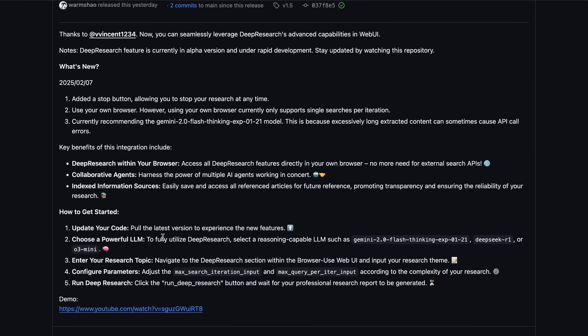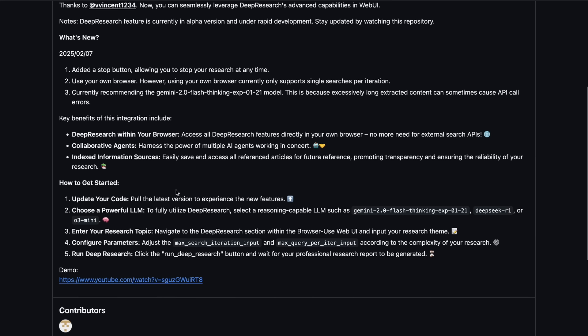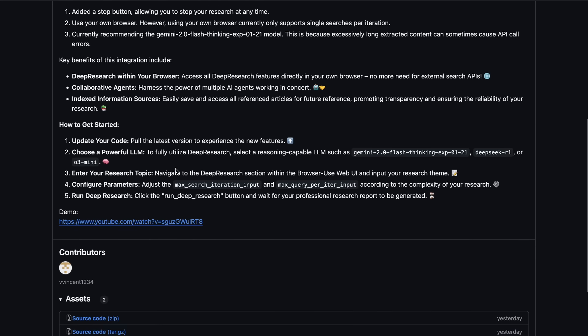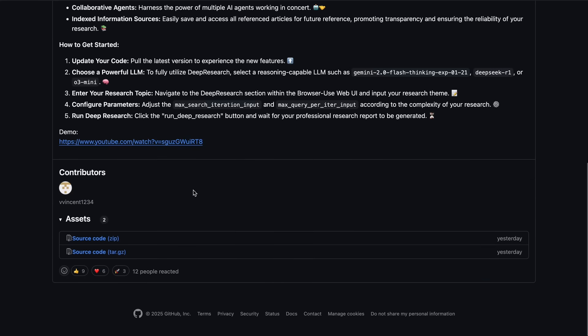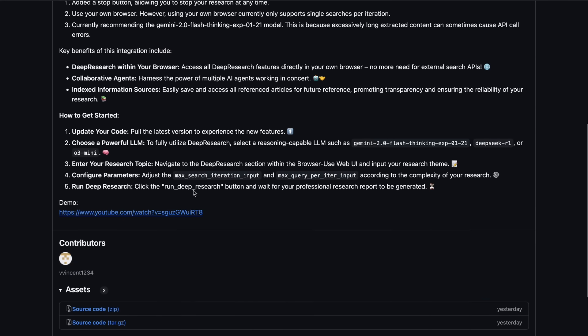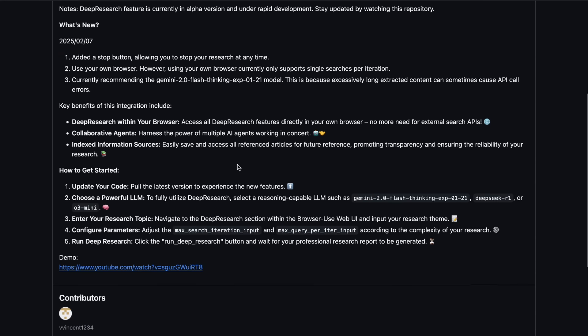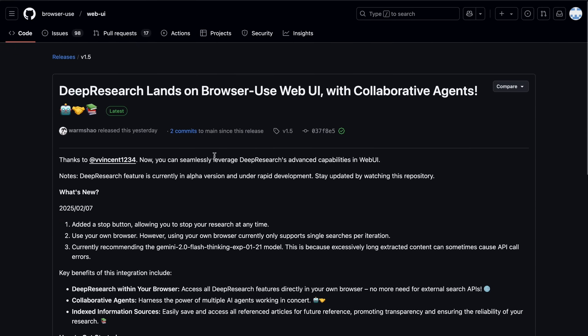Now let's come back to the video. So, this new upgrade has added support for Deep Research and R1, and other reasoning models are now fully supported as well, which is also great.